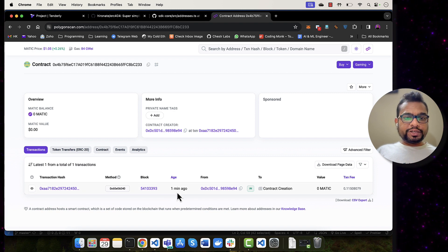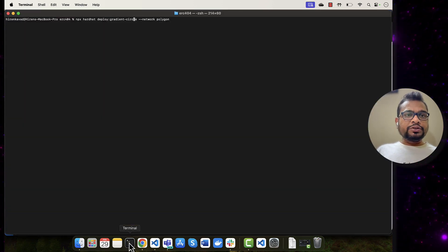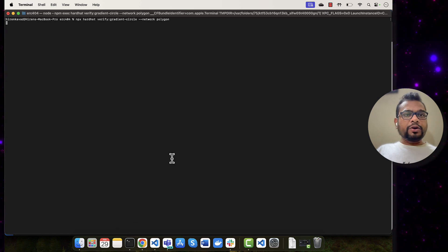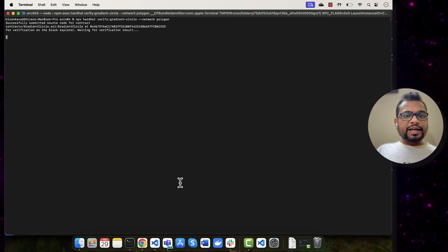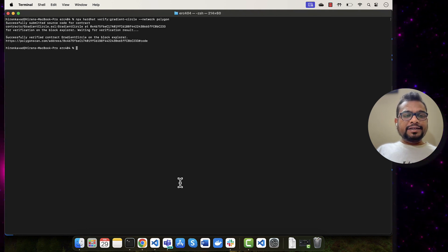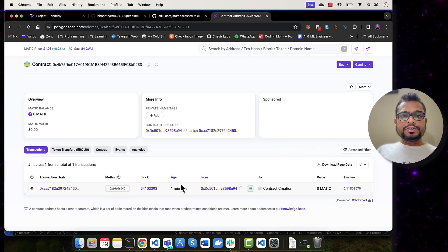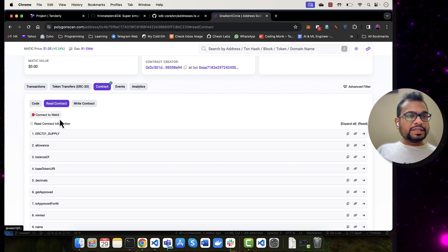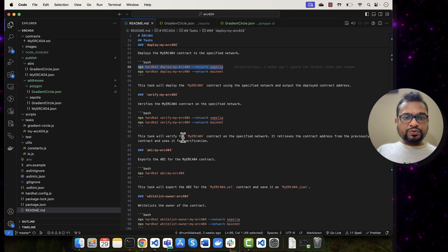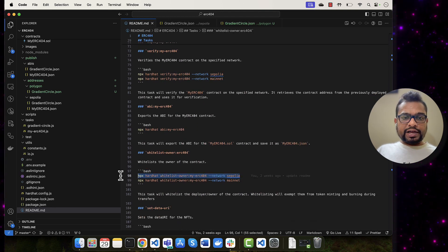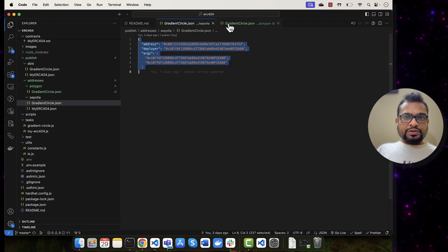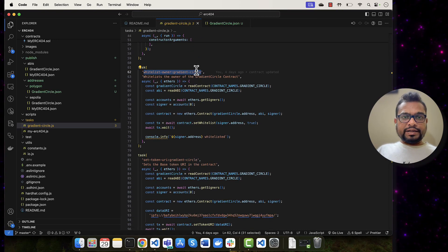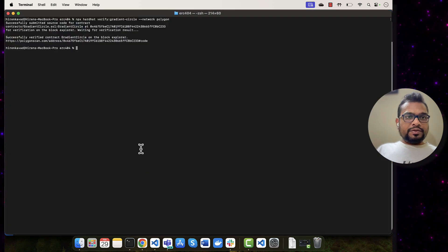As you can see, my contract was deployed one minute ago. I will now verify this contract by updating my command from deploy to verify — that will verify my contract on Polyscan. Once the contract is verified, the next step is to whitelist my own address — the address with which I deployed the contract. Now the contract is verified and I can see all the functions and code on Etherscan. Let's whitelist my address.